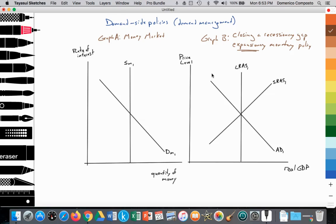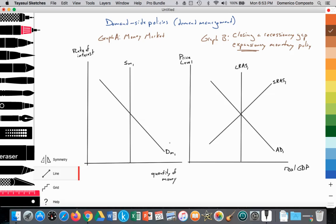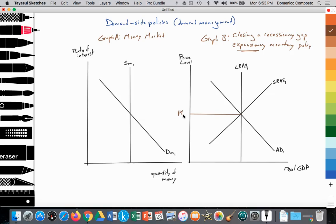With expansionary monetary policy, we expand the supply of money. In Graph B, the long-run aggregate supply curve intersects aggregate demand curve AD1 and the short-run aggregate supply curve, providing an equilibrium price level labeled PL1 and an equilibrium level of output — real GDP — at YP, meaning we're at full potential GDP.